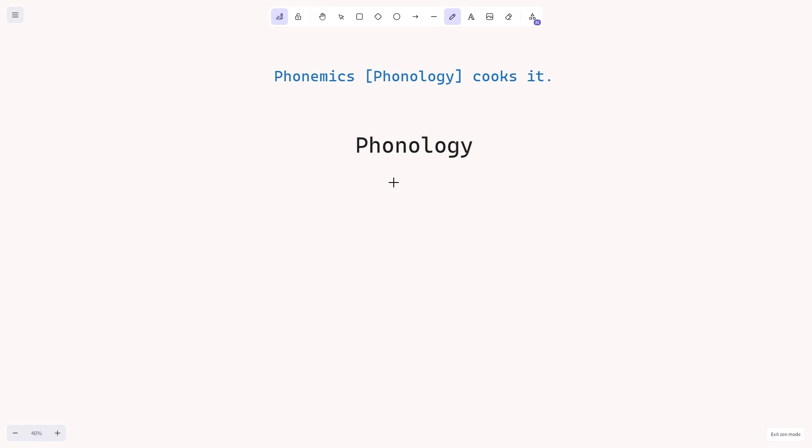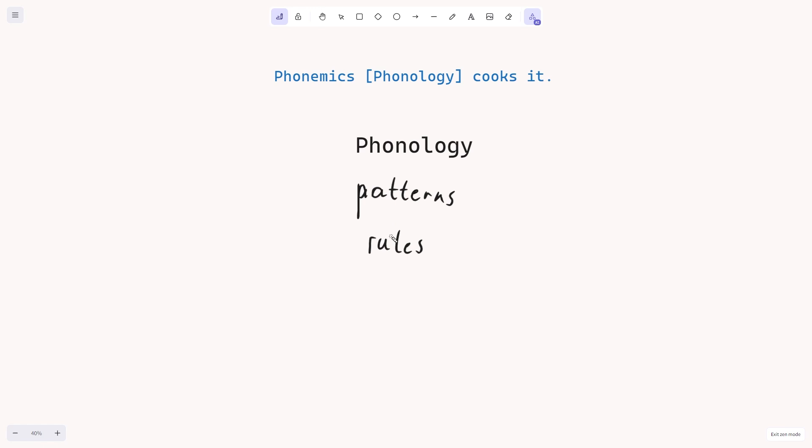One of the things phonology, for example, does is it uses this material to discover patterns. Another thing it does is it formulates rules. So phonology can discover patterns or formulate rules, but also investigate principles governing the sound systems of particular languages.